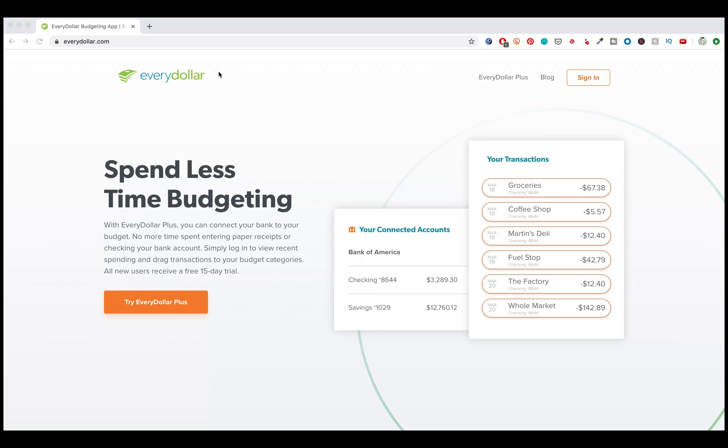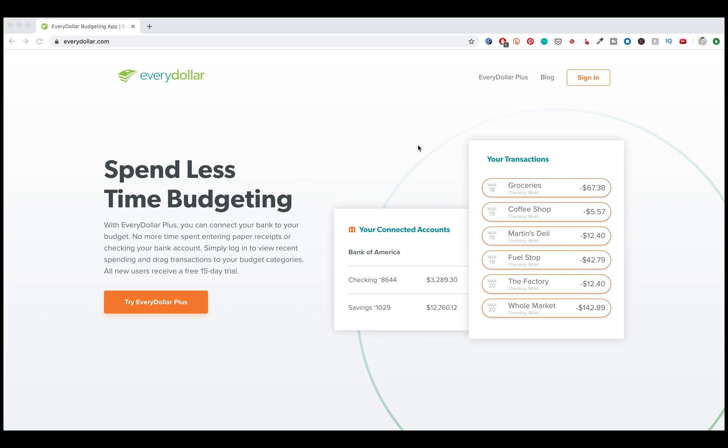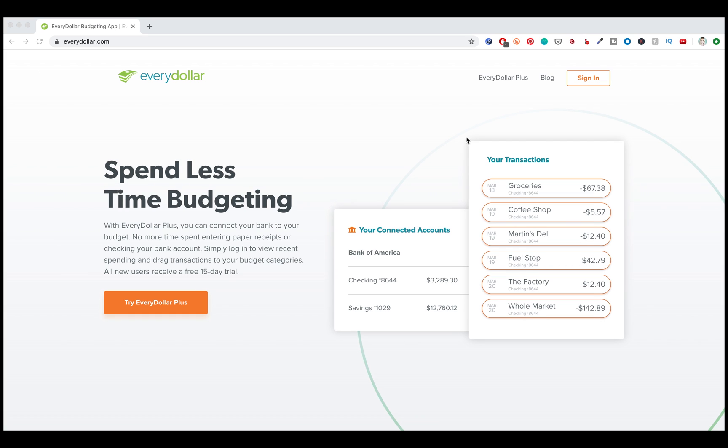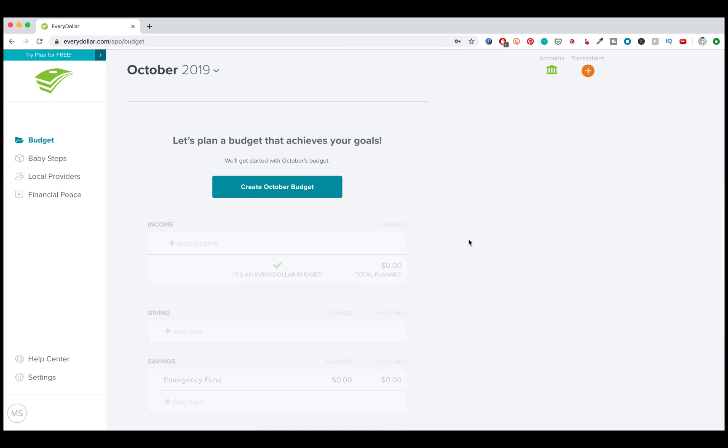All right, here we are at EveryDollar.com. You can actually use the desktop version of the app or just go to the app store and download EveryDollar directly. I'm going to be using the desktop version for this tutorial since it's easier and bigger to see, but there really is no difference between features and functionality of the two. One's just on your phone and one's on a computer. So if you haven't already, go ahead and create an account. I'm going to assume you'll know how to put in your name and email address and sign up for things. So after that, let's go and sign in.